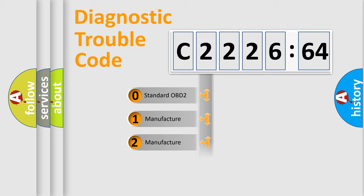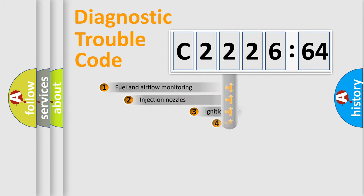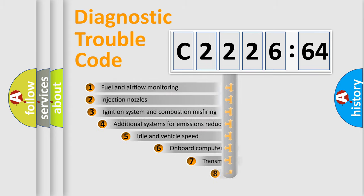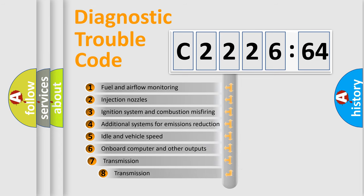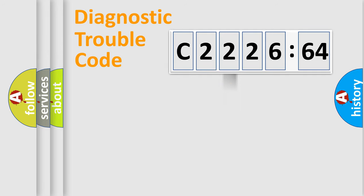If the second character is expressed as zero, it is a standardized error. In the case of numbers 1, 2, 3, it is a car specific error. The third character specifies a subset of errors.